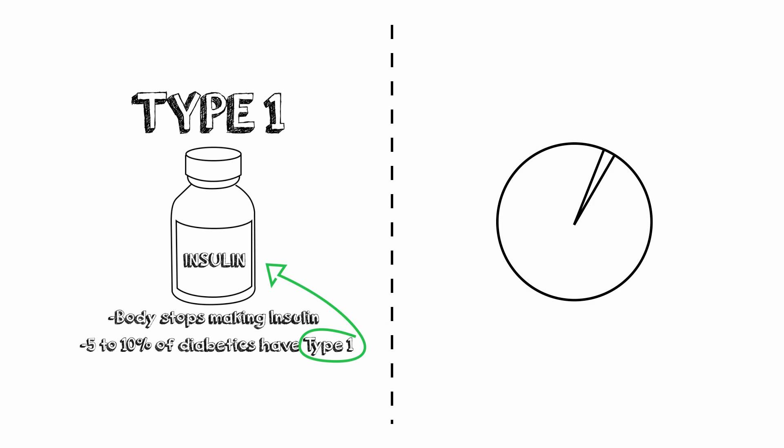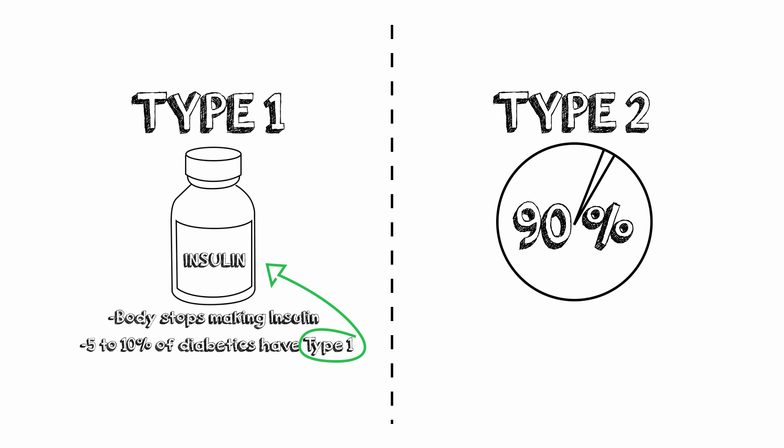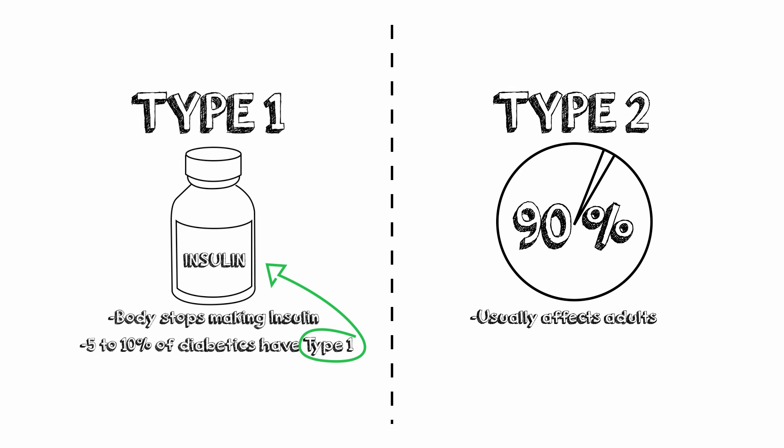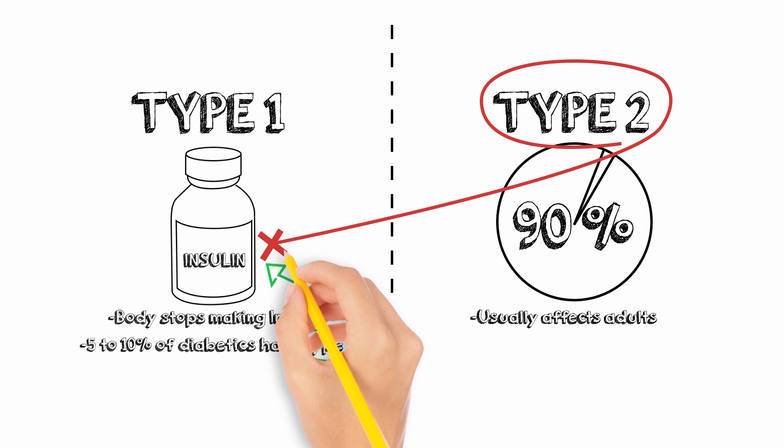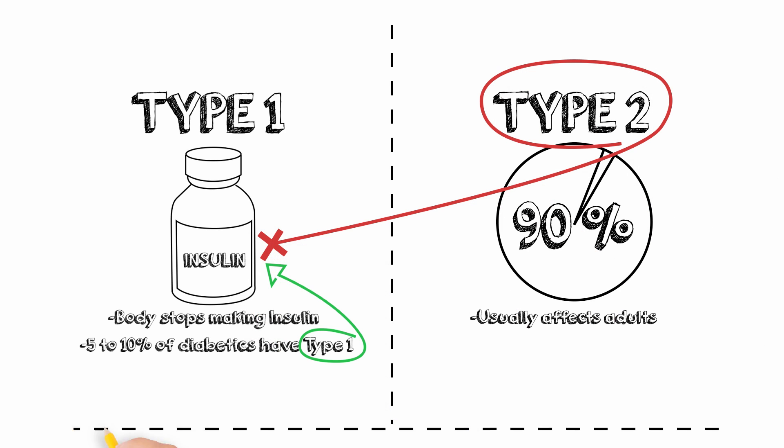About 90% of people with diabetes have type 2 and it usually affects adults. Type 2 diabetes occurs when insulin does not work well causing blood sugar levels to rise.